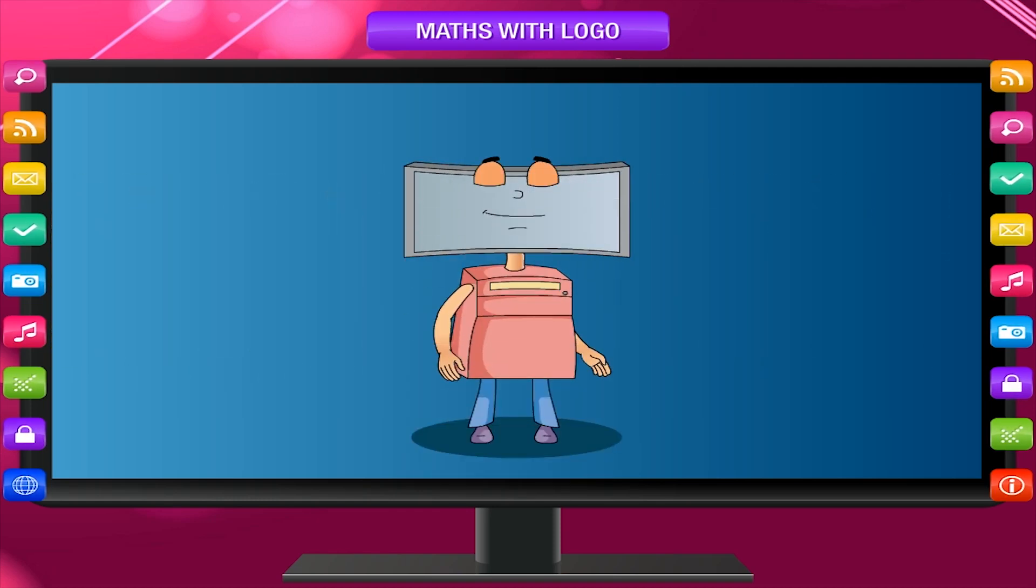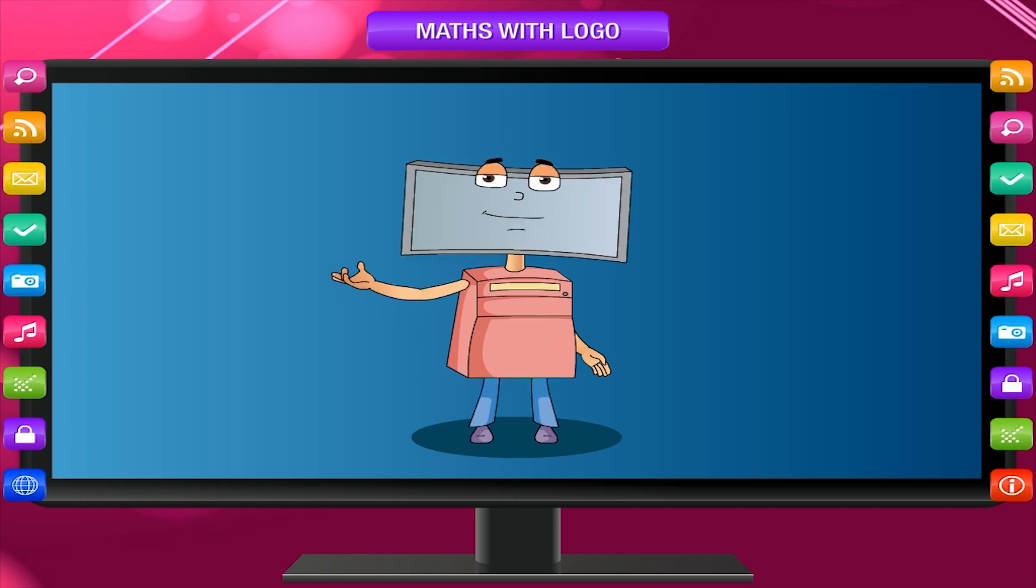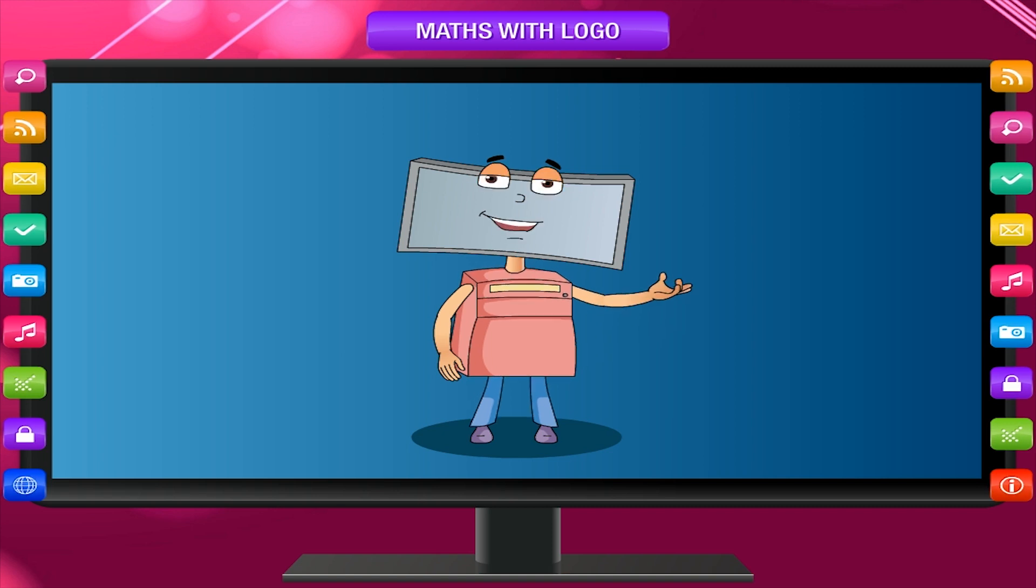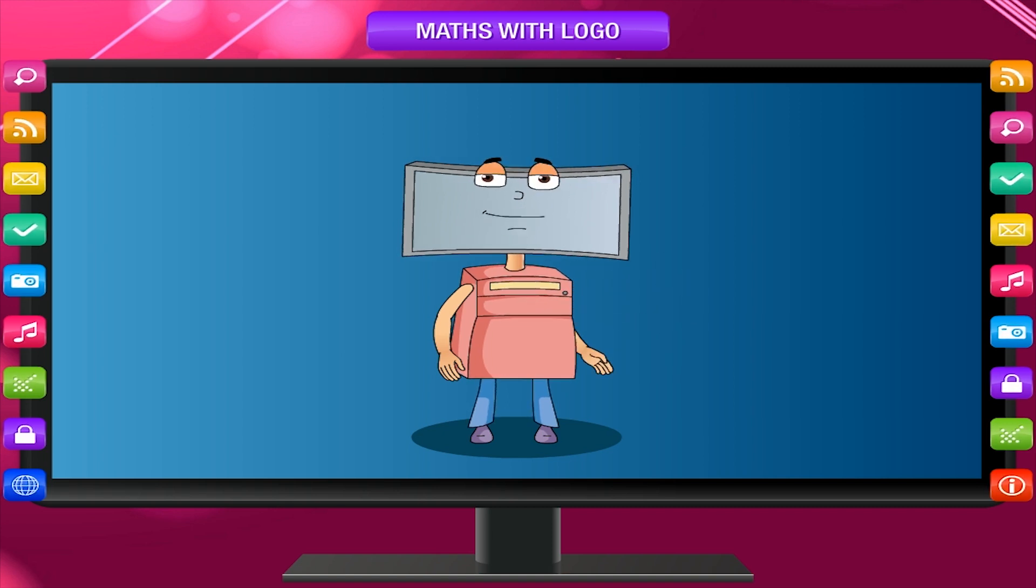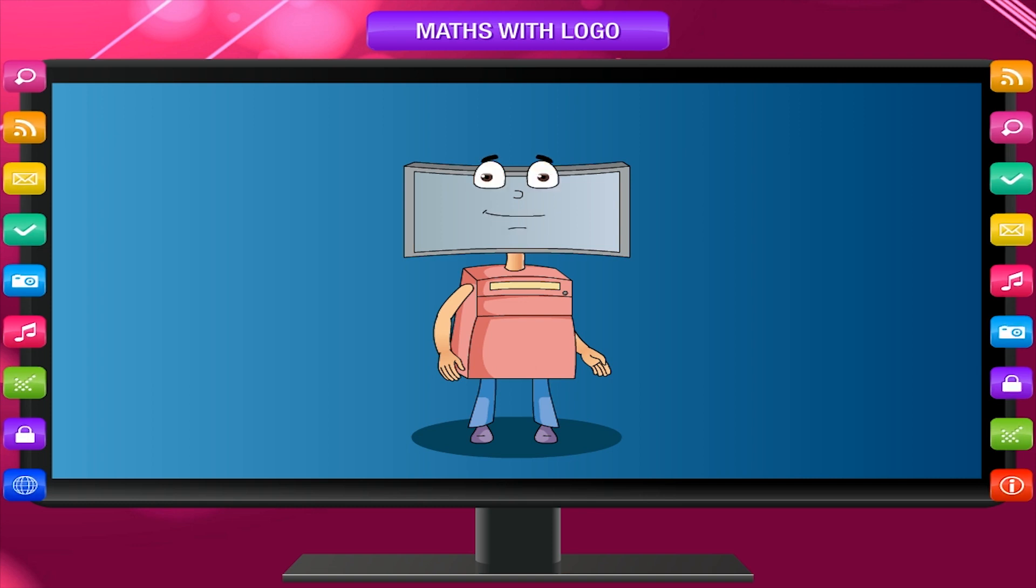Children, I wish to tell you a very interesting thing about LogoTurtle. It can do calculations also. It is very good at maths. Never gives a wrong answer. It is very fast too.